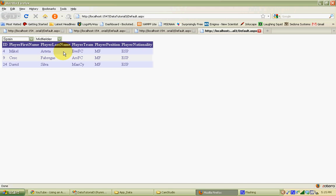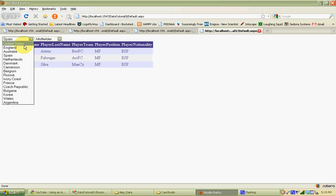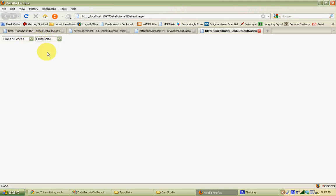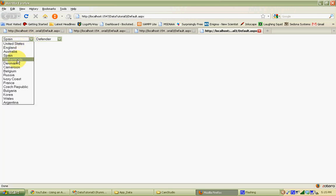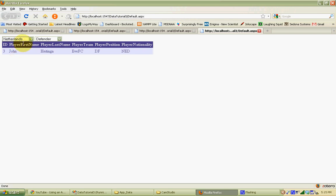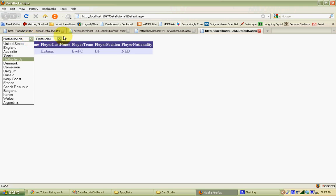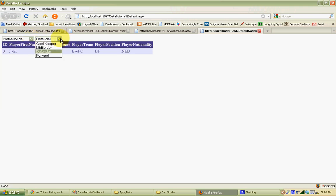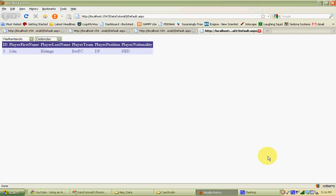The key points here: we're filling these drop-down lists with data from tables in the database — the country drop-down list is filled from the country table, and the position drop-down list is filled from the position table. These two selections are then used as WHERE clauses to populate the grid view control with only the players matching the selected criteria. It's a quick tutorial on how to use data-bound drop-down lists and WHERE clauses based on control values to populate a grid view. This video was made using the open source software CamStudio. Thanks for watching.